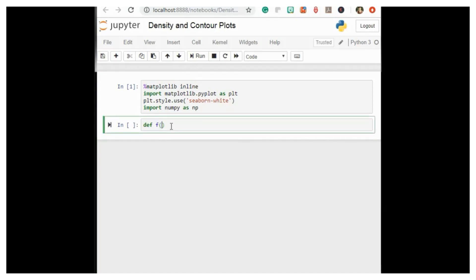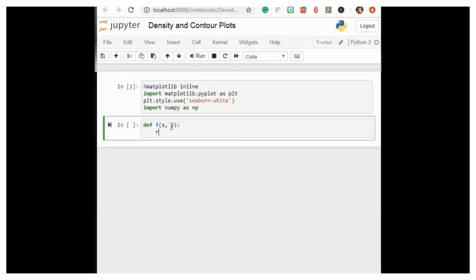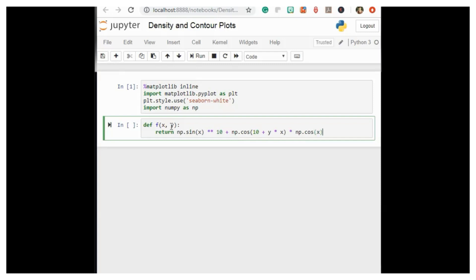So now we'll start coding the function. We define f(x, y) and return np.sin(x)**10 + np.cos(10 + y*x) * np.cos(x).